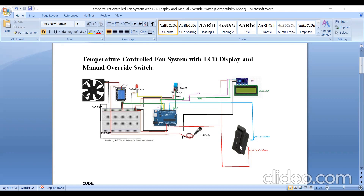The switch is connected to pin number 7 of the Arduino UNO board via the blue color wire. The other pin of the switch is connected to the VCC pin on the Arduino UNO board. So when the switch is turned on, the fan is automatically turned on; when the switch is turned off, the fan is turned off. In this way, manual control is also possible.